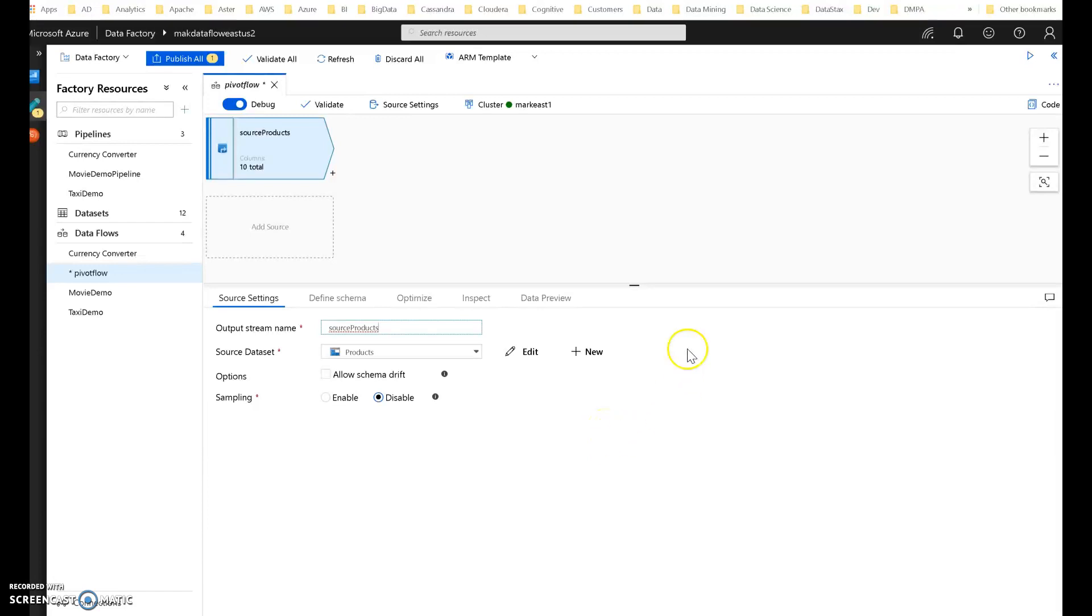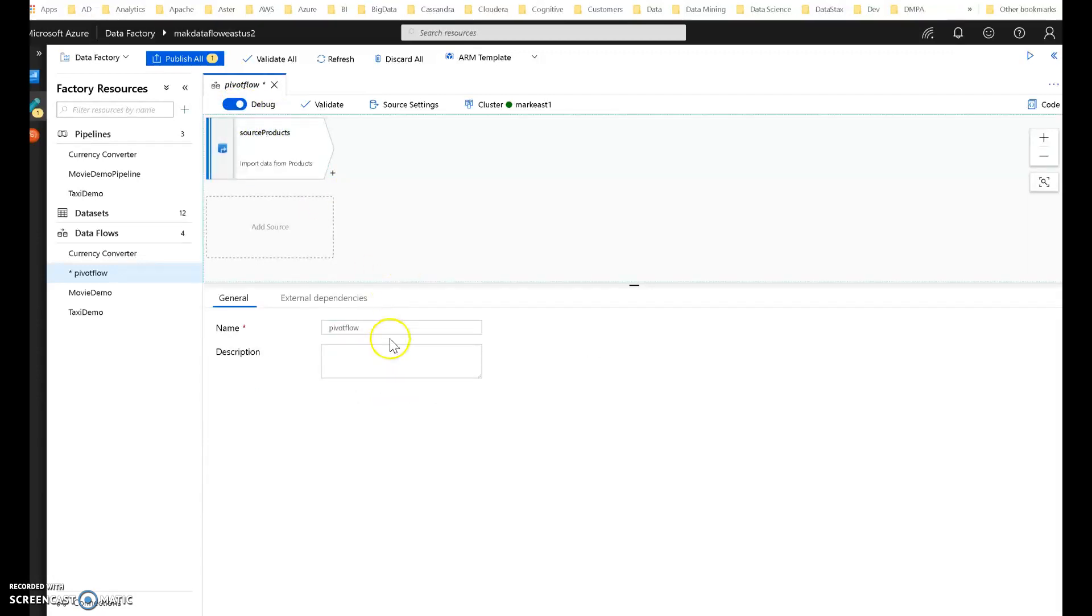So let me start with a fresh, brand new Dataflow. I'm going to call this Dataflow Pivotflow, just for demo purposes.